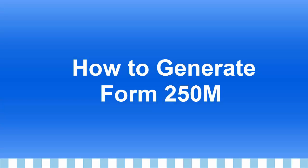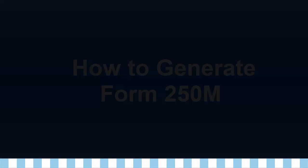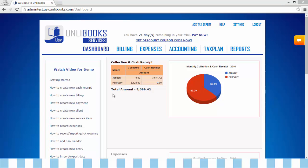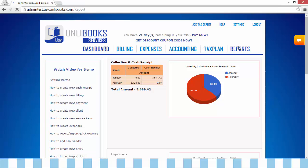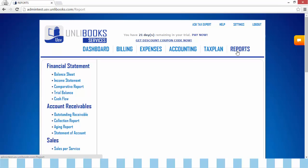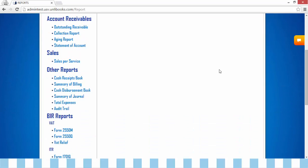How to Generate Form 2550M. Step 1, from the dashboard, go to Reports, then click Form 2550M.